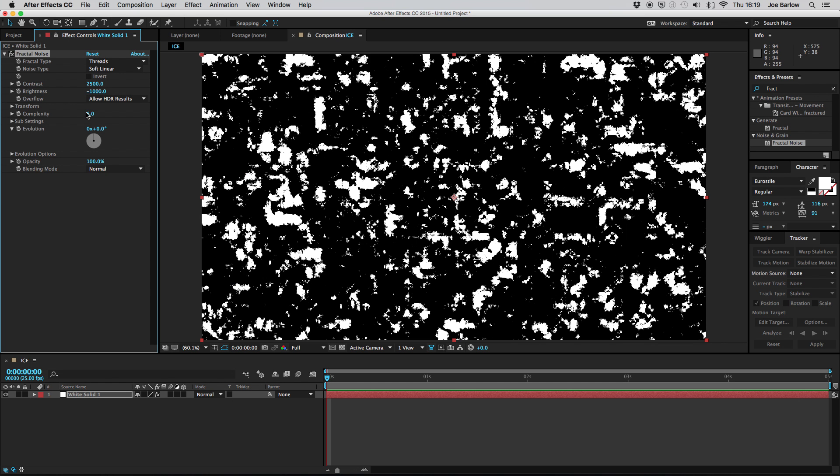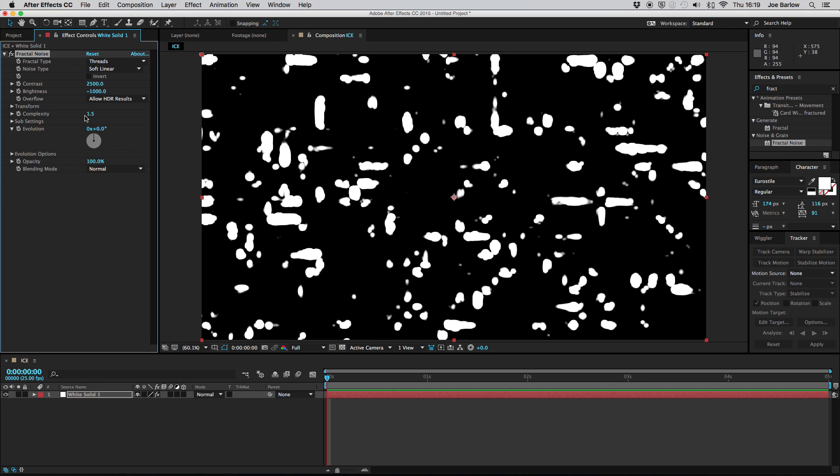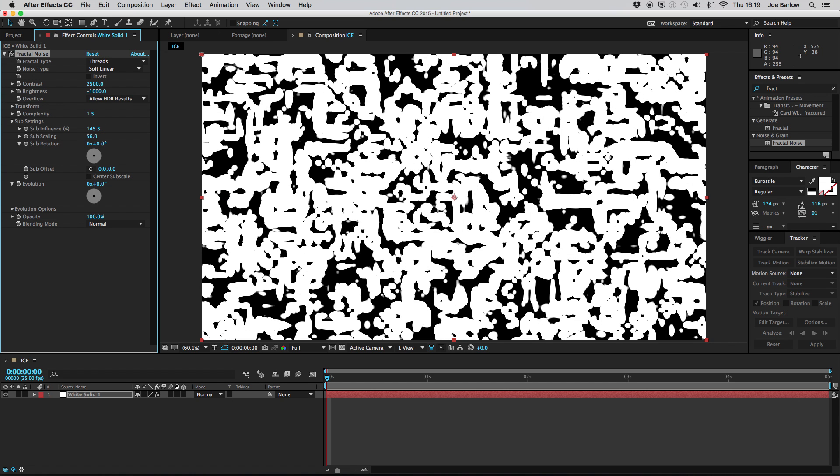Once this is done you're going to want to change the complexity as well to about 1.5 and then open up the sub settings and change the sub influence to 145.5.